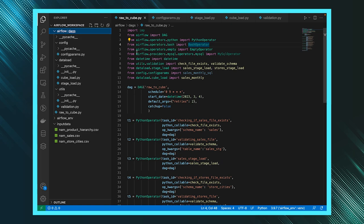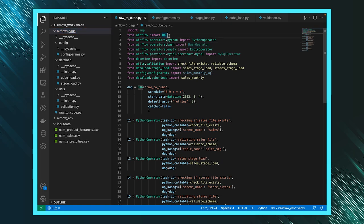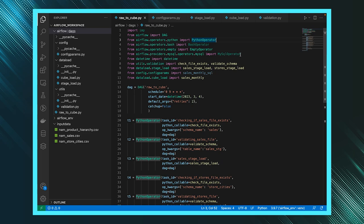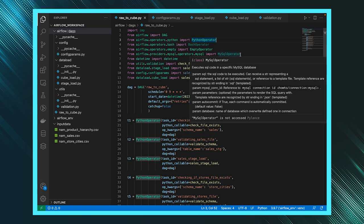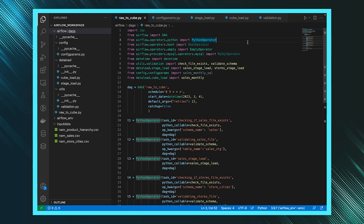Once you have the DAGs folder, you will create a Python script in it and name it according to your standards. Once you've created the file, you will import from Airflow — you'll import the DAG and tasks, along with other operators like Python operator, bash operator, and email operator.